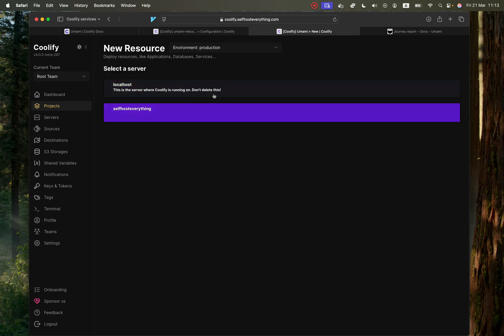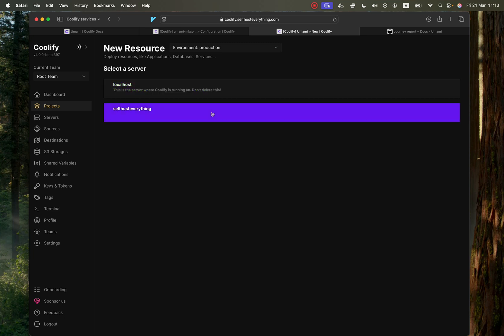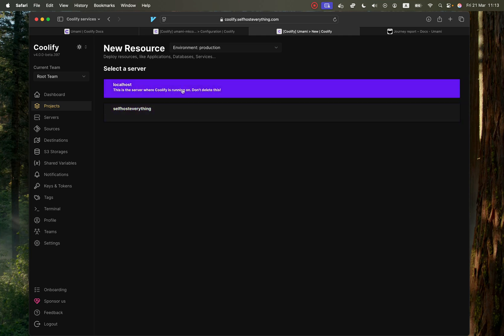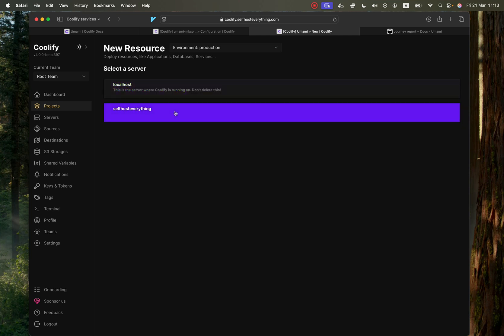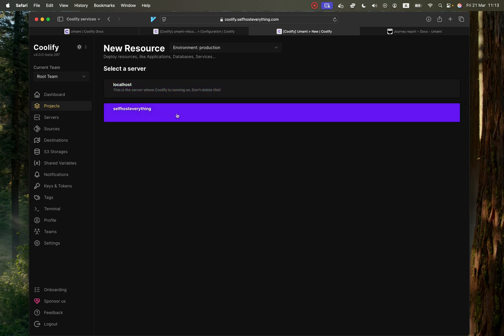Now, I have a two-server setup where Coolify is running on localhost. So I set up all my other apps on my second server, and I would highly recommend that you do something similar. That way, if one of your apps crashes, it doesn't actually crash your Coolify server. So I'm going to hit on the second server.